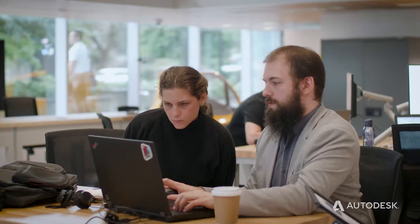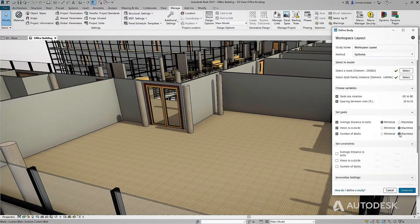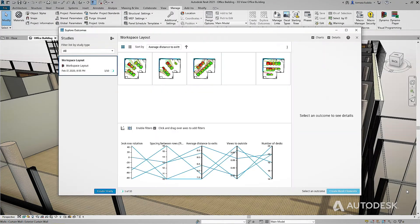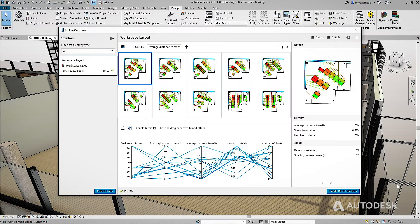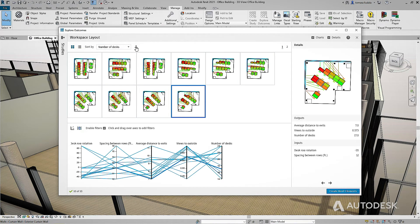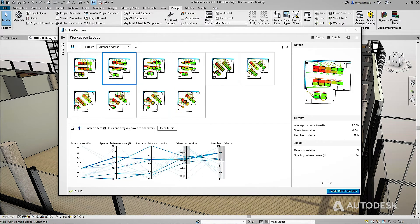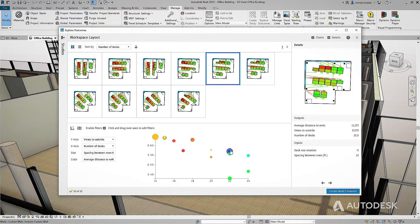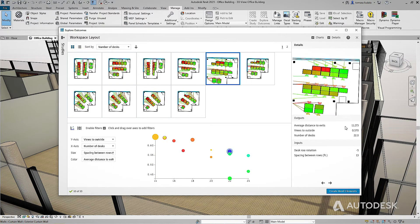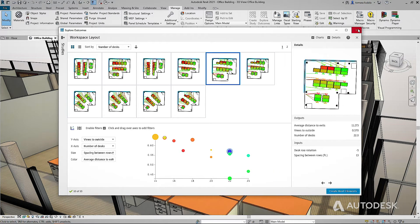Or maybe you're designing a new office and need to maximize the number of desks but minimize the distance to exits. Generative design can help you quickly create options based on your most important metrics, like desk count and aisle width, so you can find the most desirable solution.